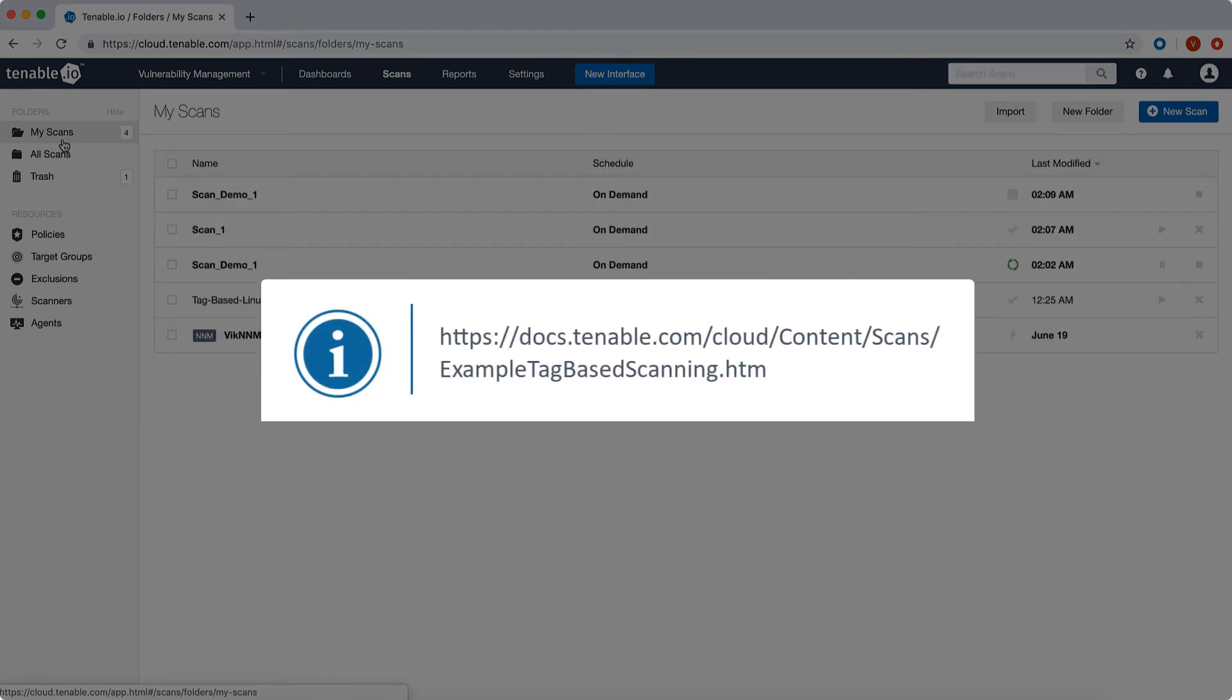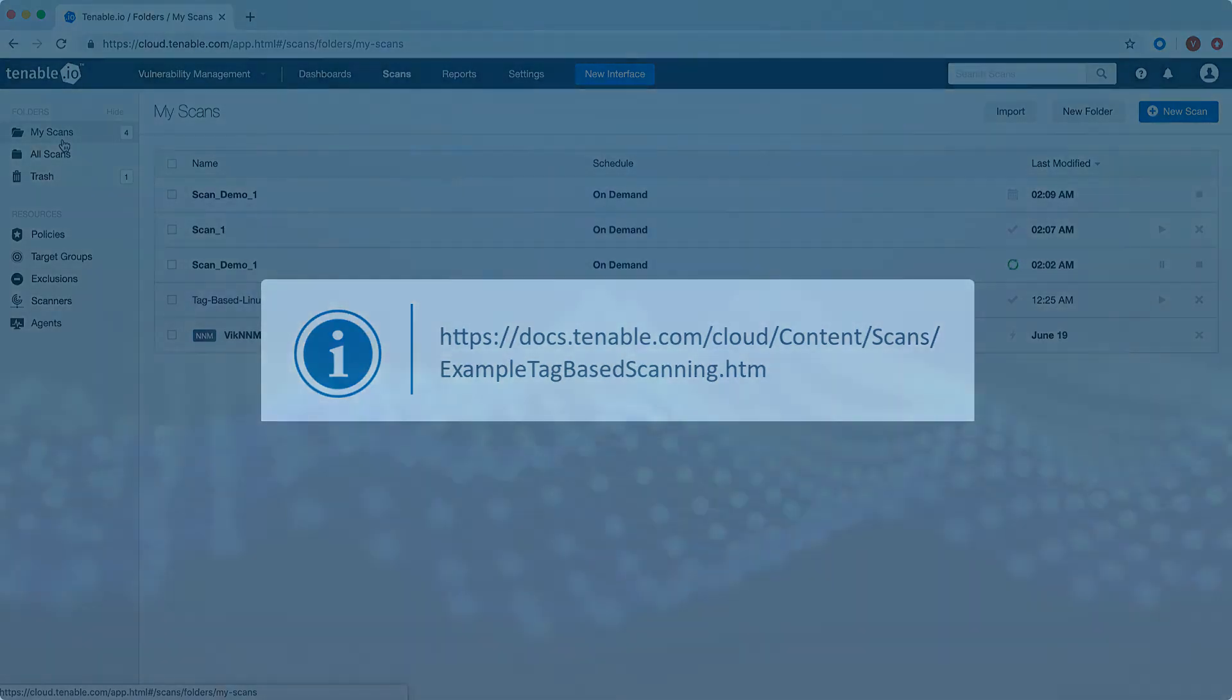This covers the basics of tag-based scanning. For more information, you can see the documentation.